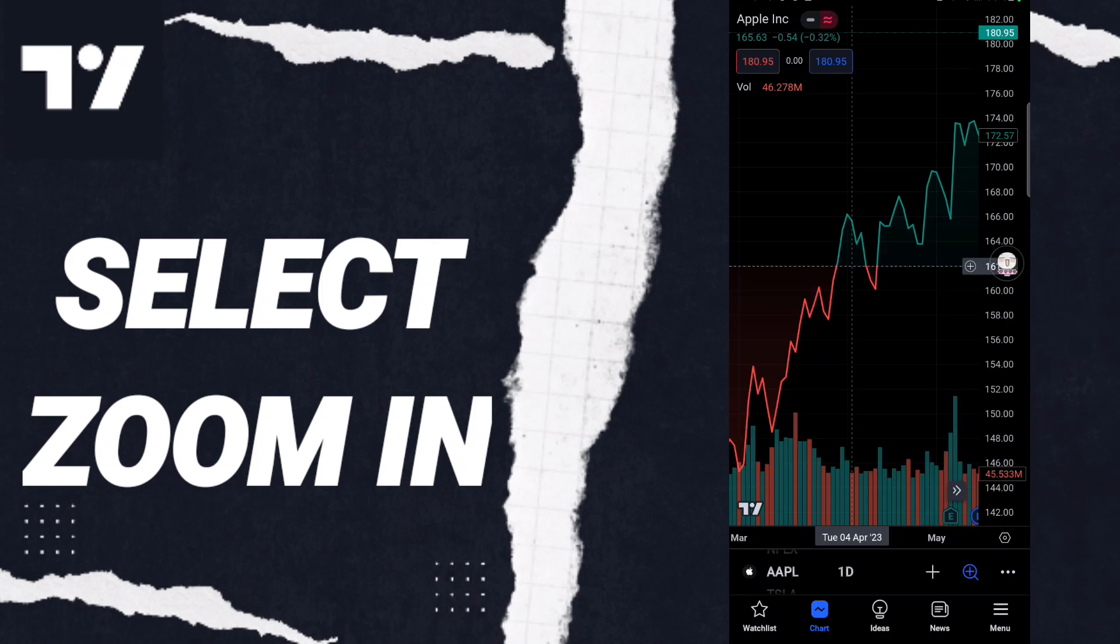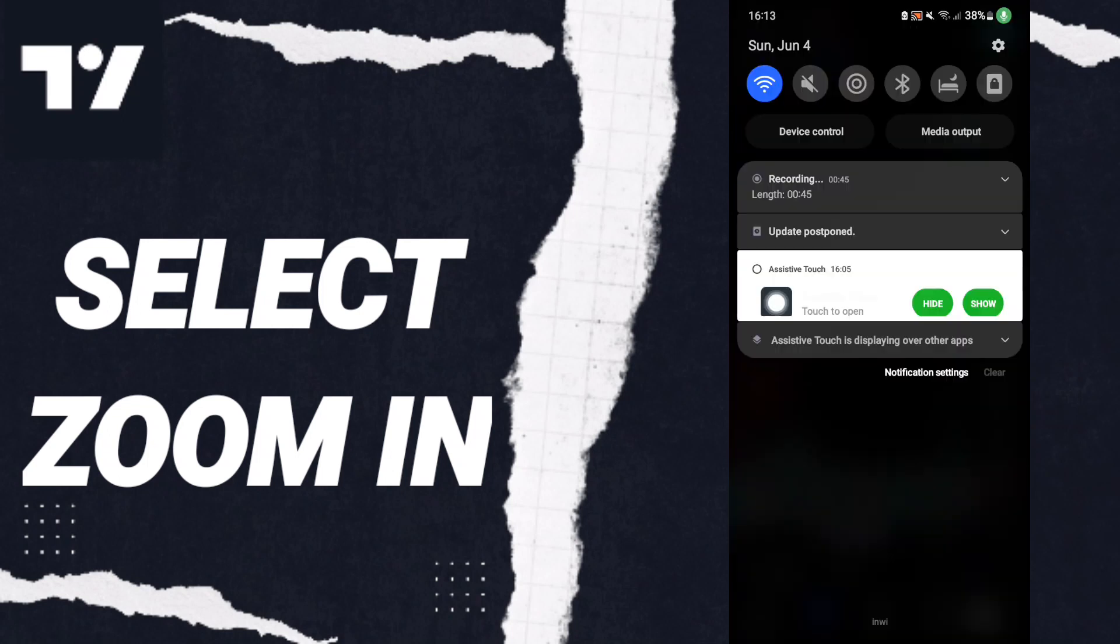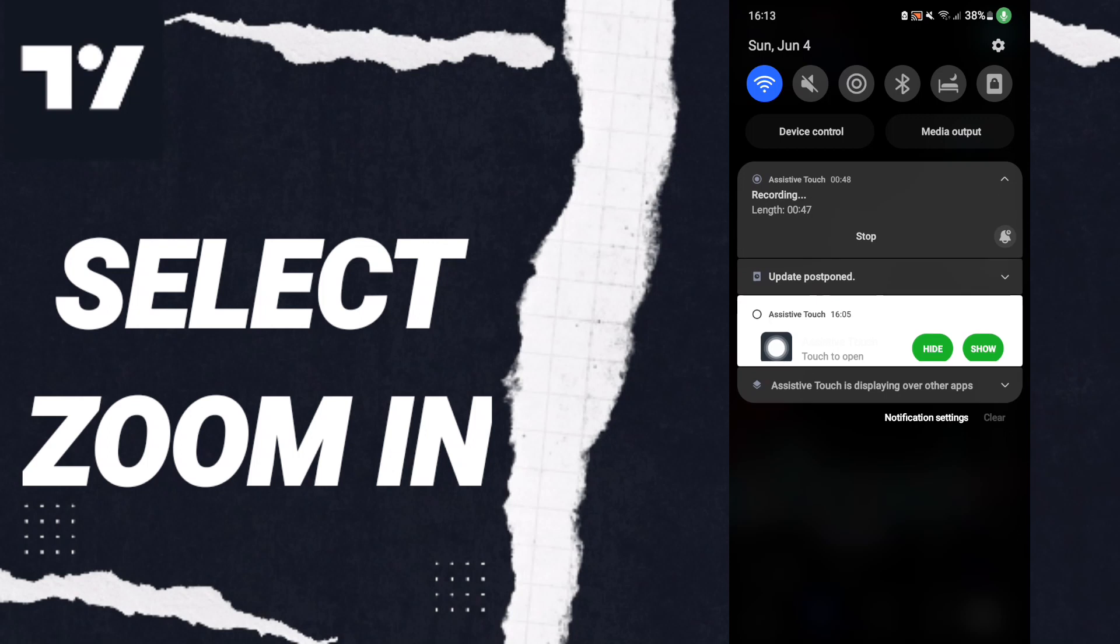And then you can know how to select zoom in on the TradingView application. So please don't forget to support us by like and subscribe.